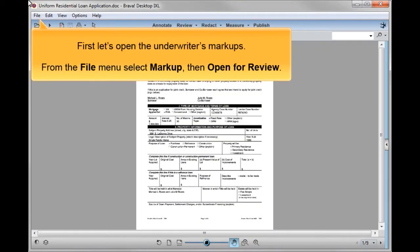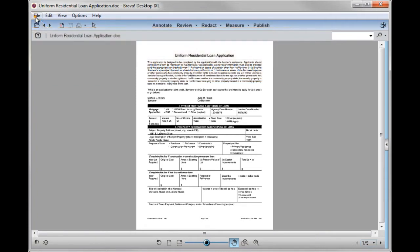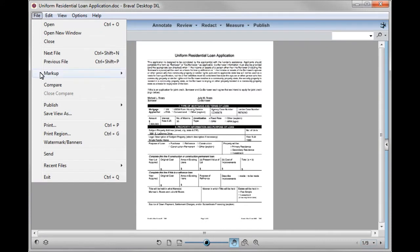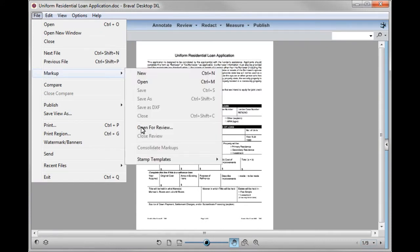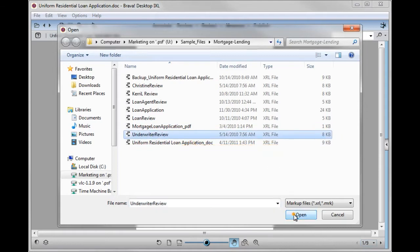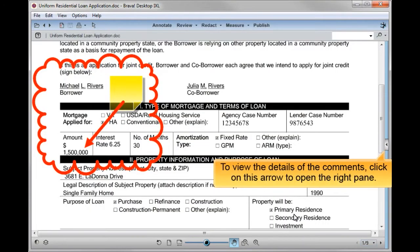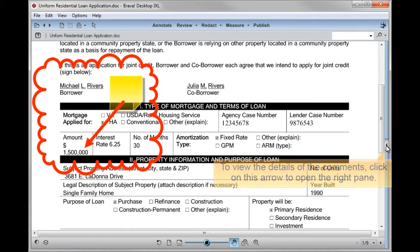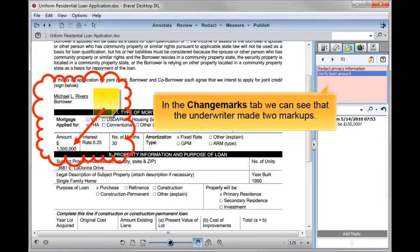First, let's open the underwriter's markups. From the file menu, select markup, then open for review. Find the underwriter's markup file and click Open. To view details of the comments, click on this arrow to open the right pane. In the Change Marks tab, we can see that the underwriter made two markups.